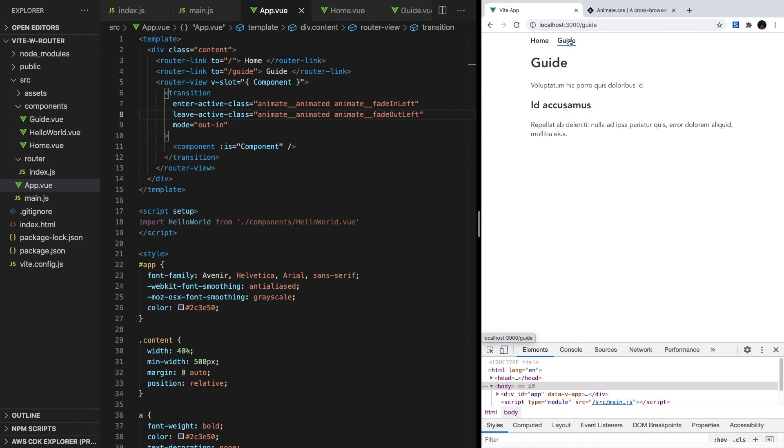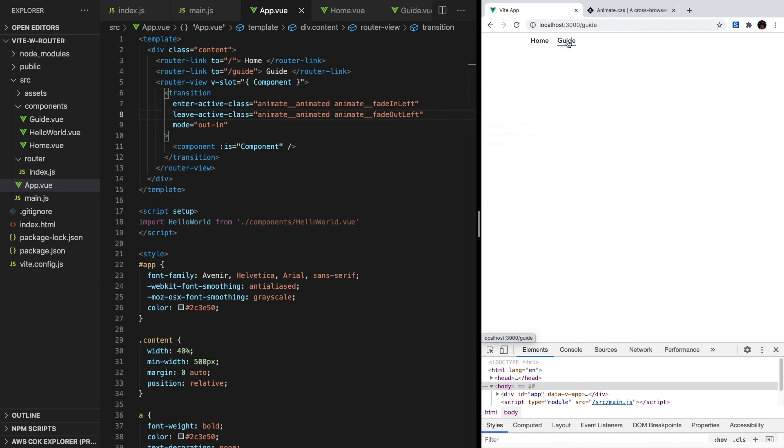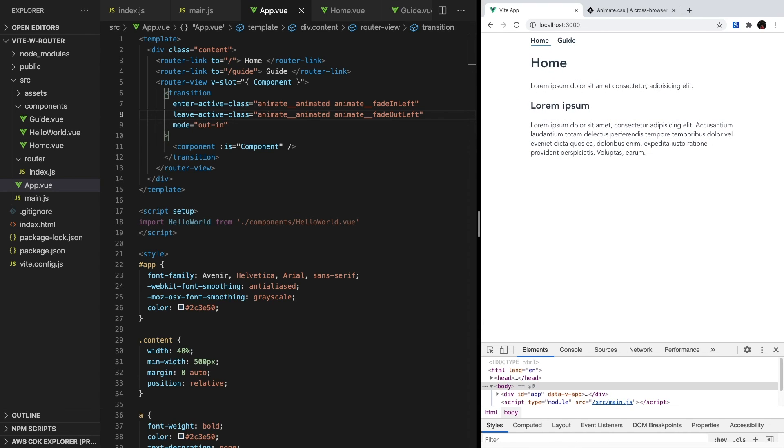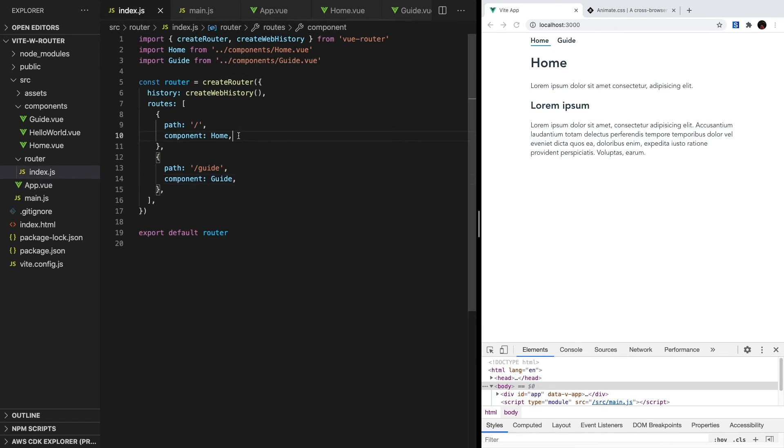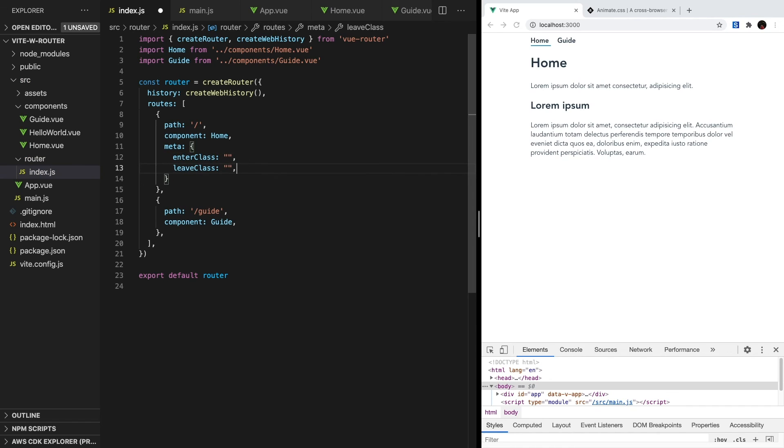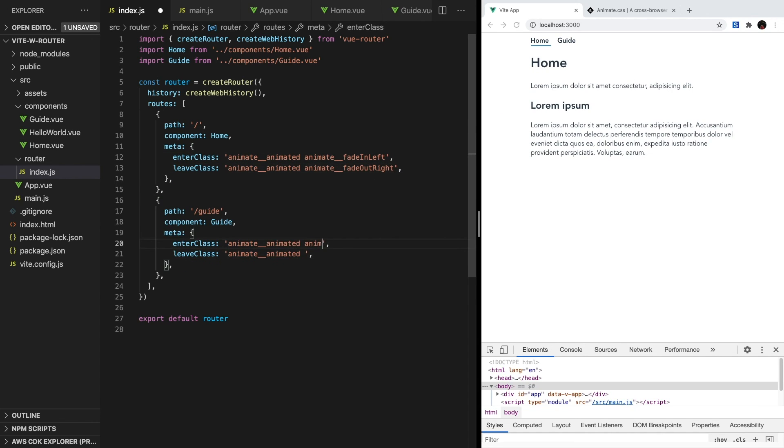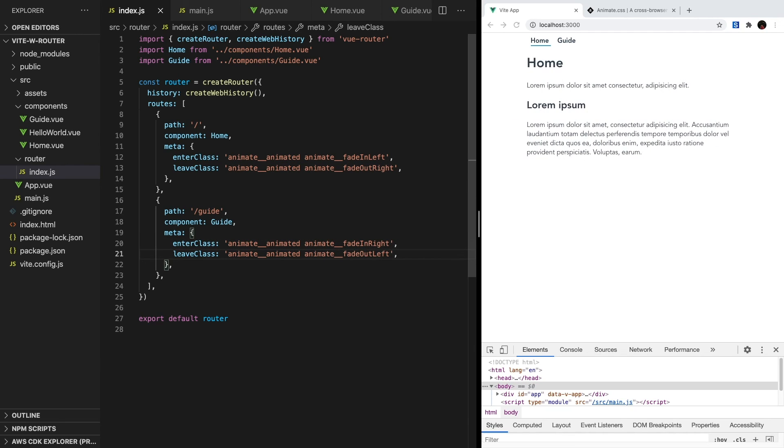The final thing we're going to look at in this video is adding different transitions depending on our route. Right now, we're using the same transition every single time, but with Vue Router, there's a really simple way to add dynamic transitions. So we're going to be treating our two pages kind of like a slideshow. So when we go from home to guide, we want it to slide to the right. And when we go from guide to home, we want it to slide to the left. To set up these per-route transitions, we can set meta information on our routes. Inside router.index.js, let's add a meta object and give it two properties, one called enterClass and one called leaveClass. For our home route, we want the enterClass to be fadeInLeft and the leaveClass to be fadeOutRight. For our guide route, we want the enterClass to be fadeInRight and the leaveClass to be fadeOutLeft.